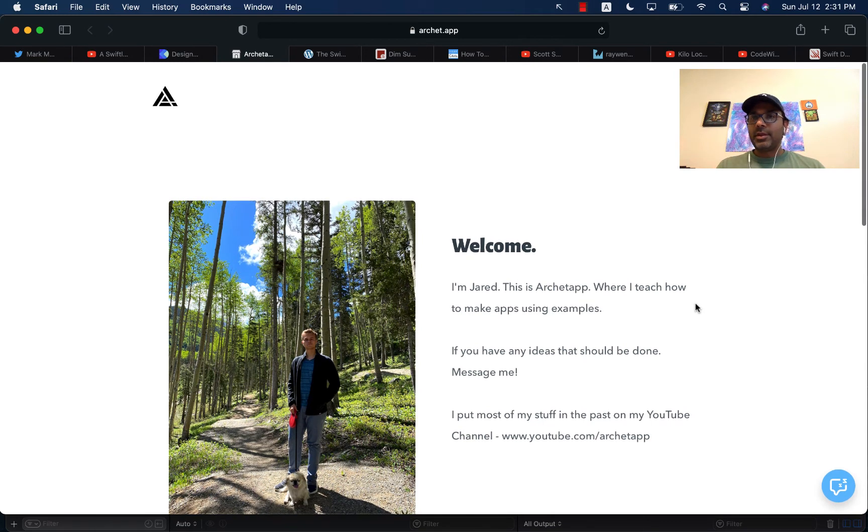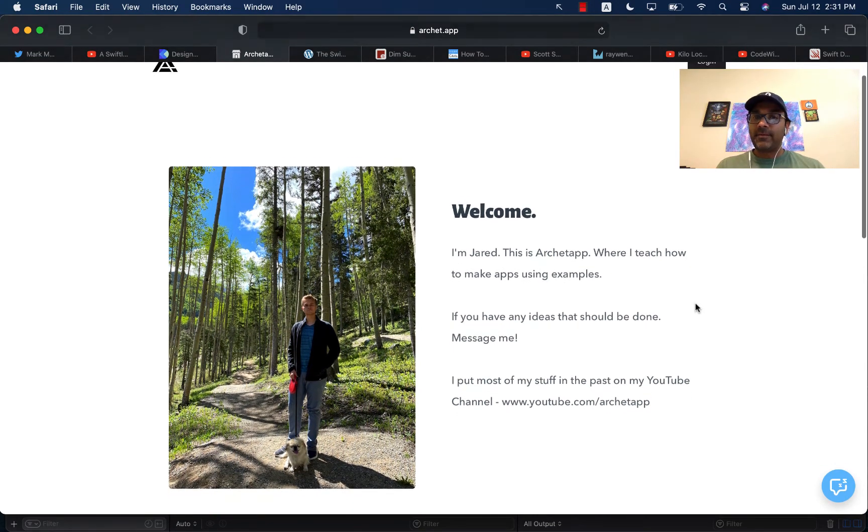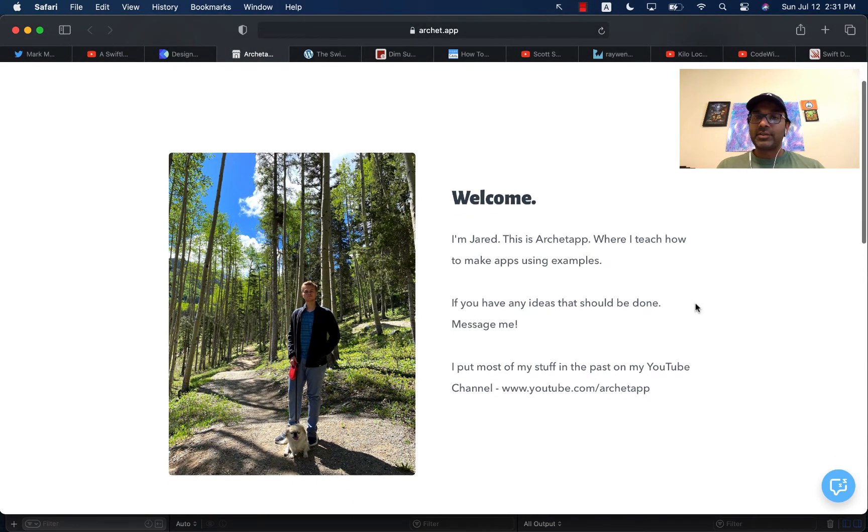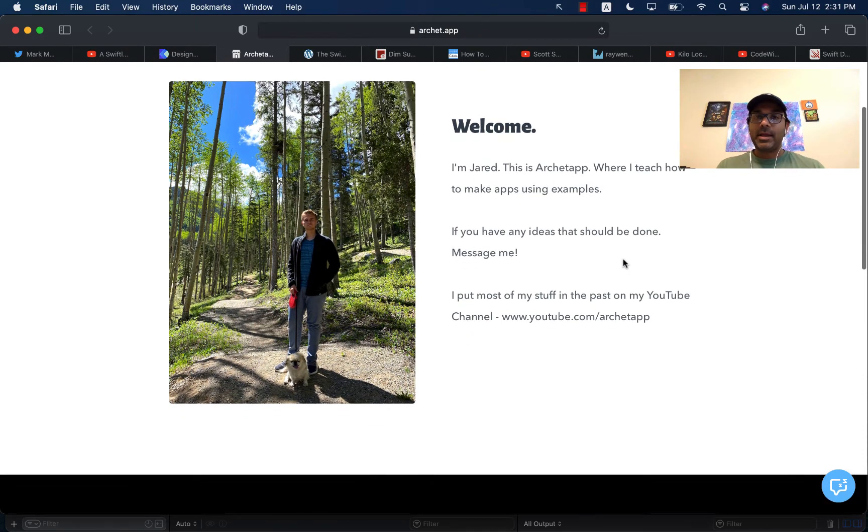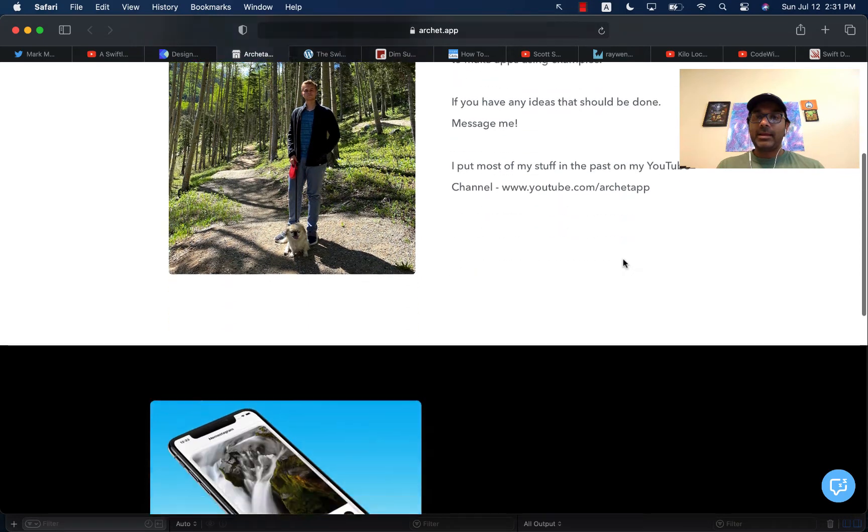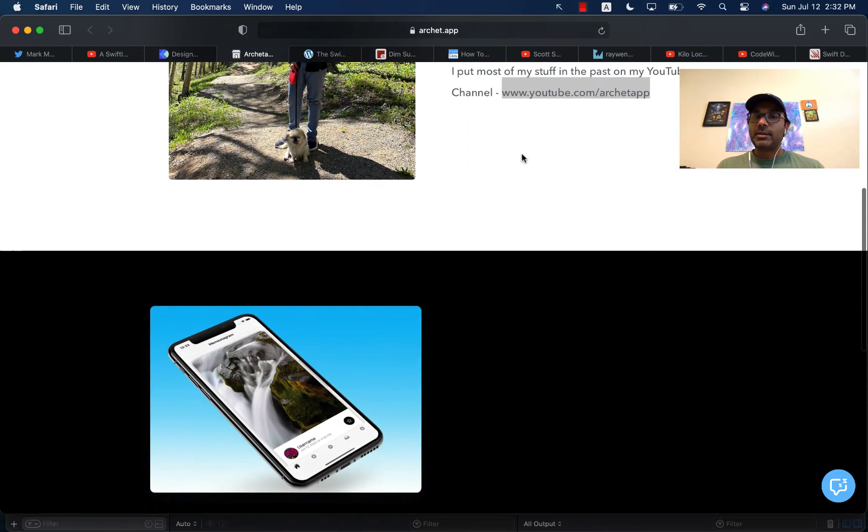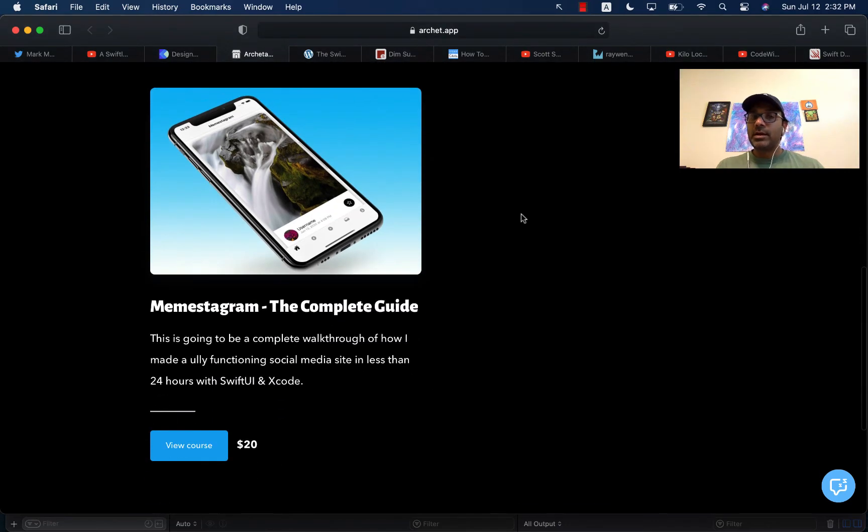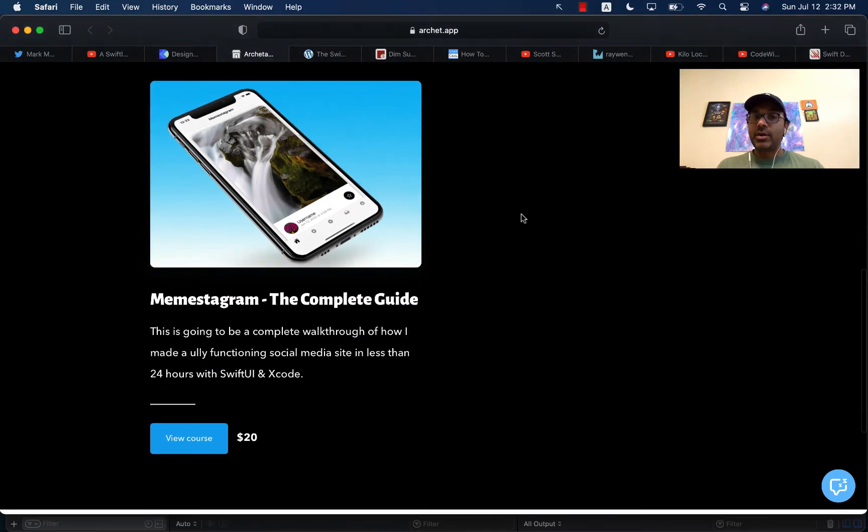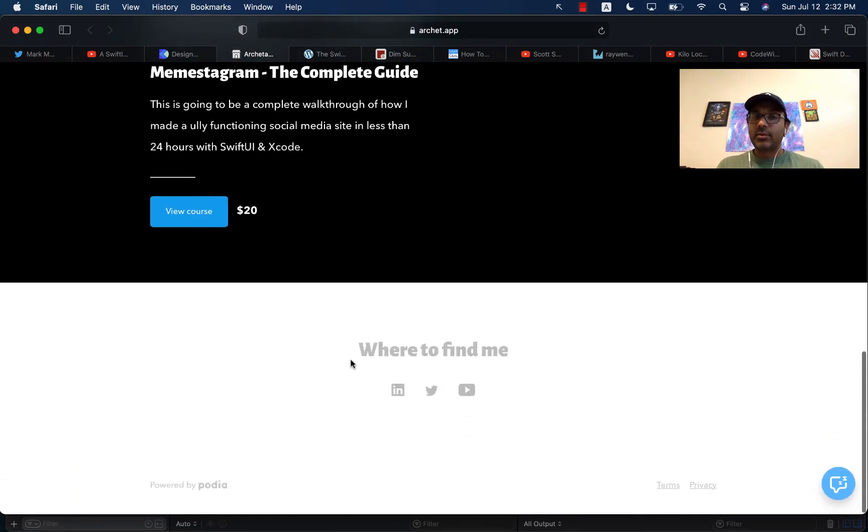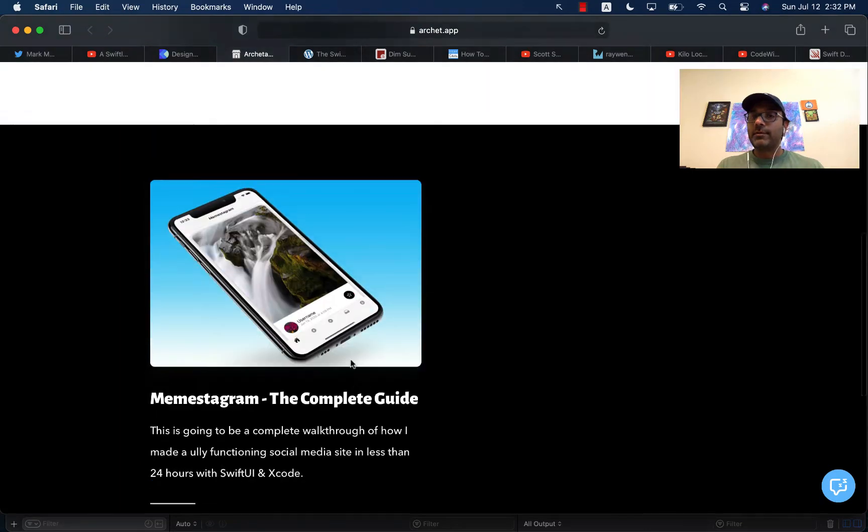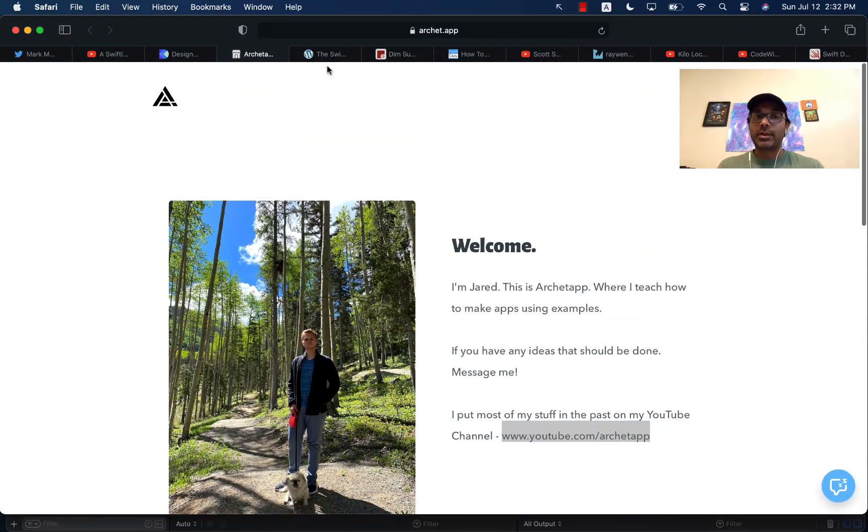This is another resource that I have not checked out before from Jared. This is Archit App. I believe he also has a YouTube channel, which I have not checked out. But definitely this is another resource that you can check out where he will show you how to create different applications. You can see that you're going to walk through different applications, how to create those and all that stuff.